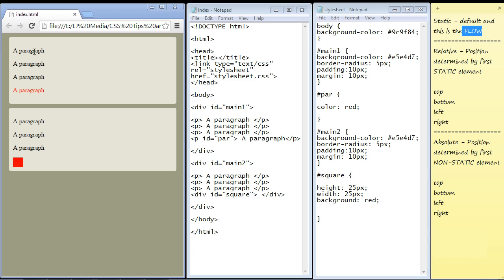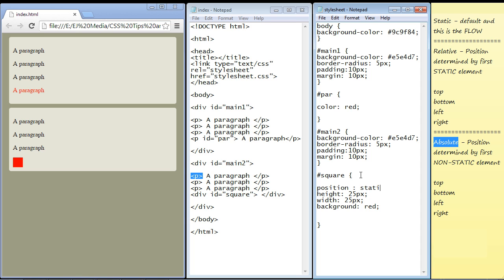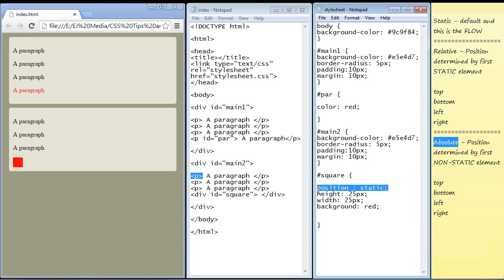Right now, all of the elements on the webpage — the body, the divs, and the paragraph elements — are all in the flow. By default they are all static, because I haven't specified relative or absolute. Just to emphasize that point, let's put in a static position for this square. You can see it didn't move, because it already was static — that's the default. So let's go ahead and remove that.